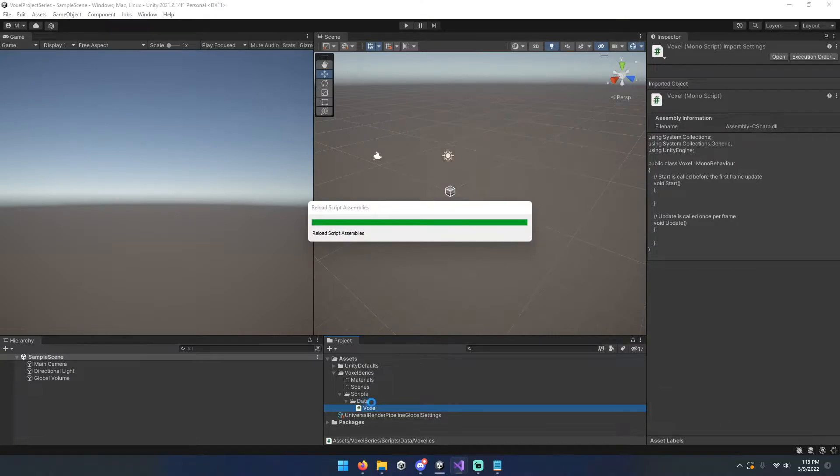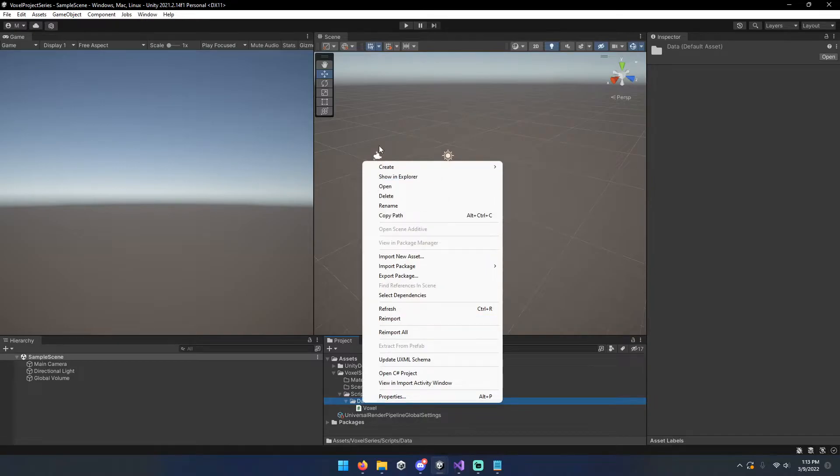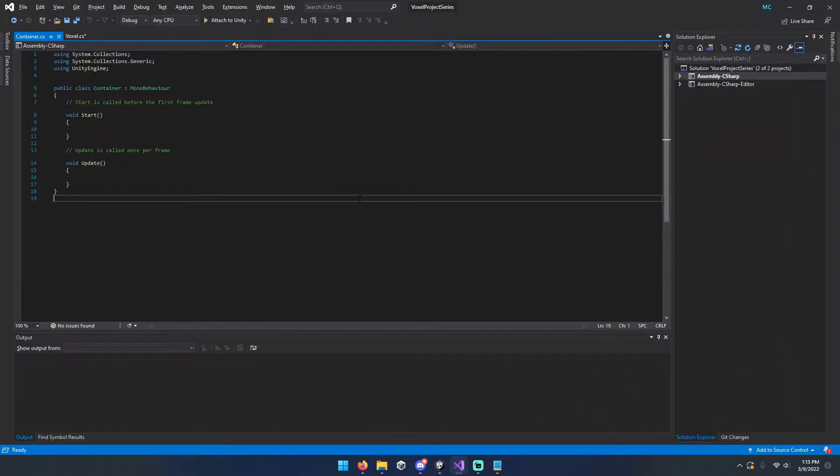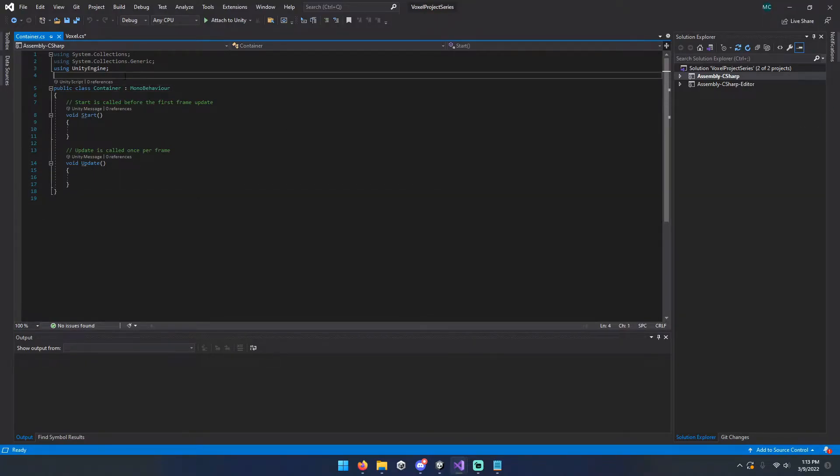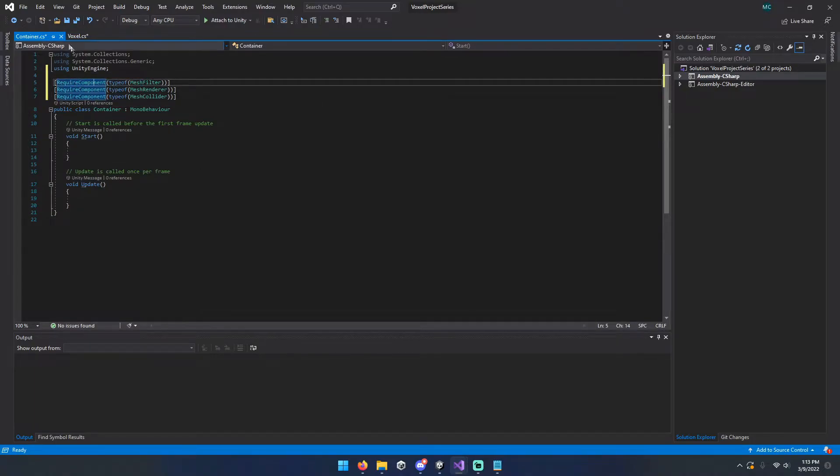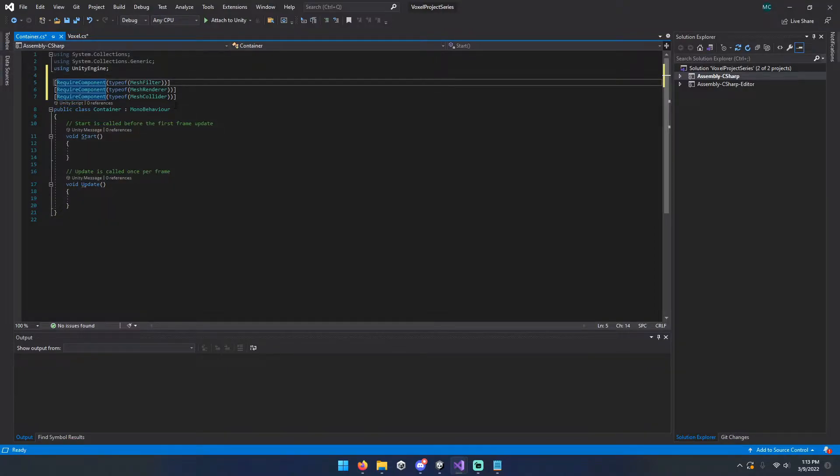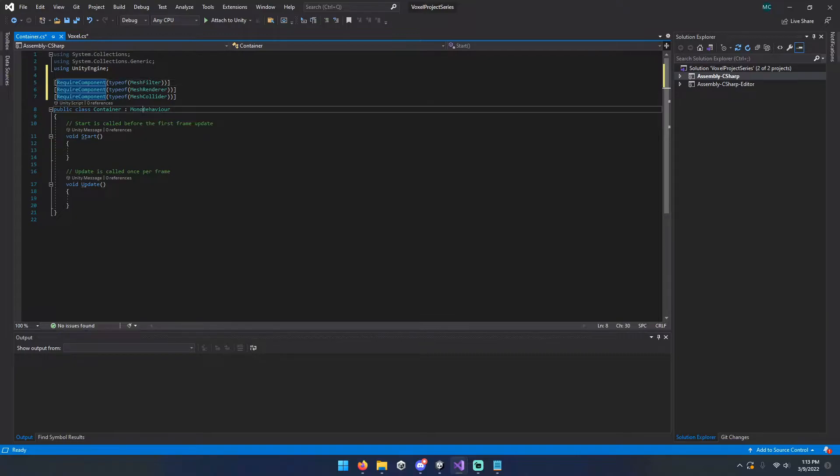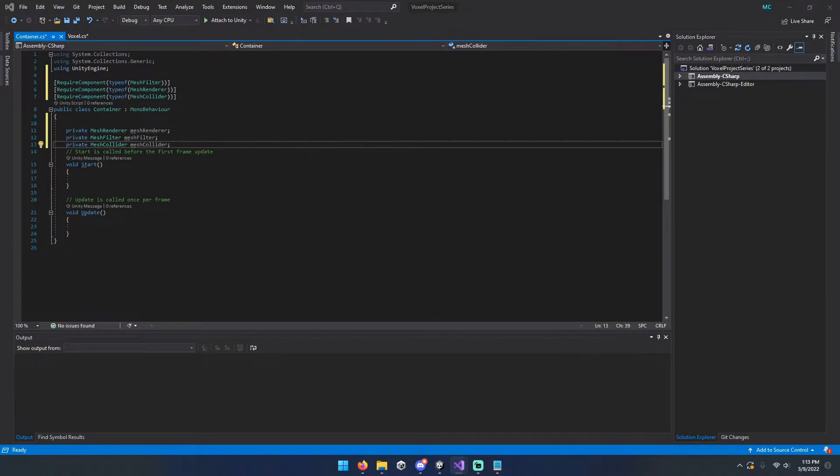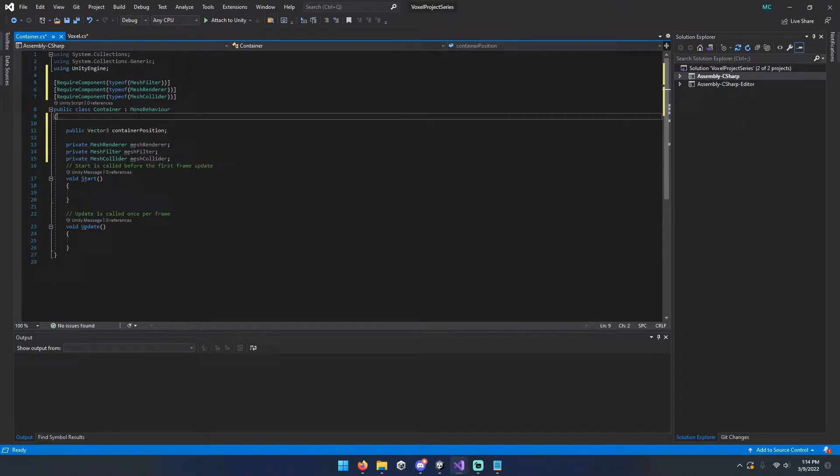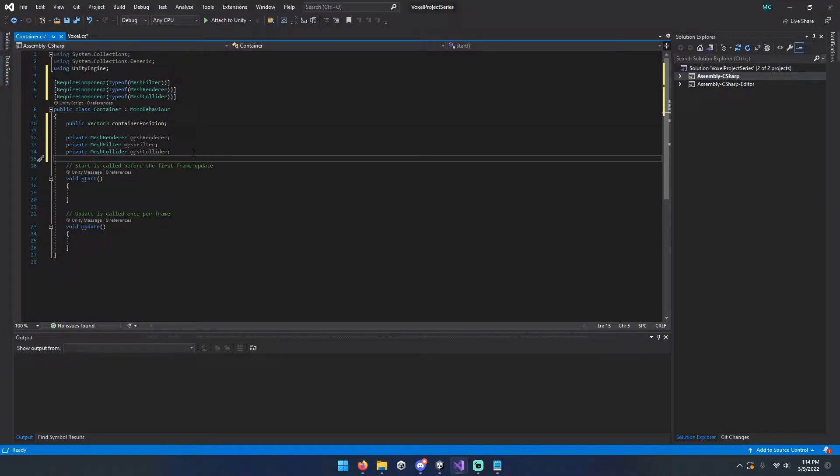Now that we've got our ever so simple voxel, we're going to go ahead and make another script called container. We're going to start by adding some variables. So any time you instantiate a game object and you add the container class to it, it'll automatically add the components for the mesh filter, mesh renderer, mesh collider. And then we're going to add a couple variables here. Get our position and our references to the mesh renderer and so on and so forth.